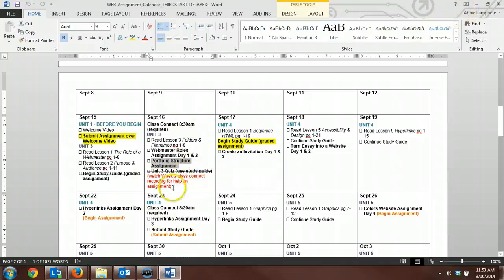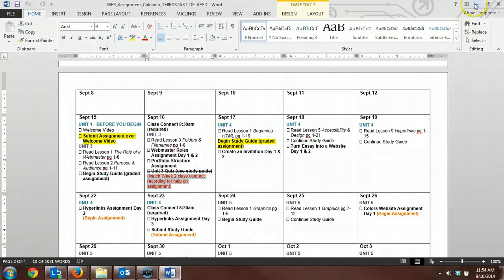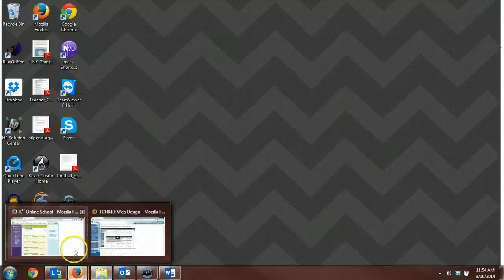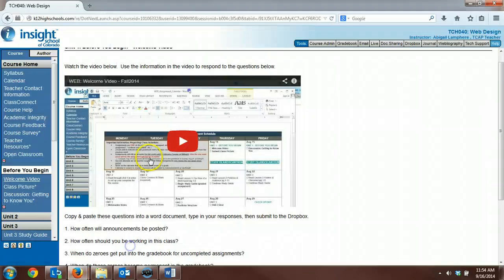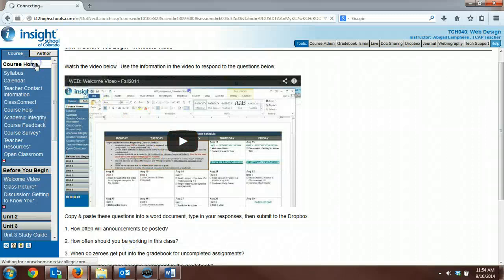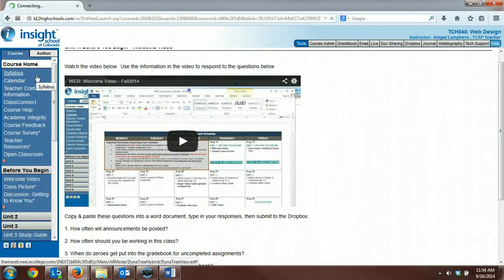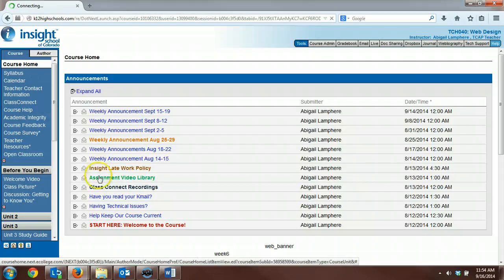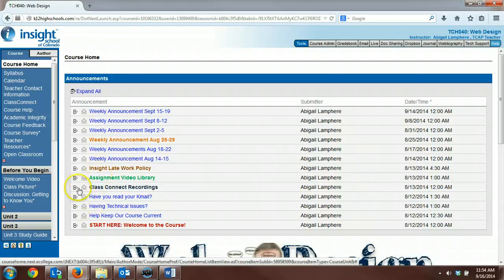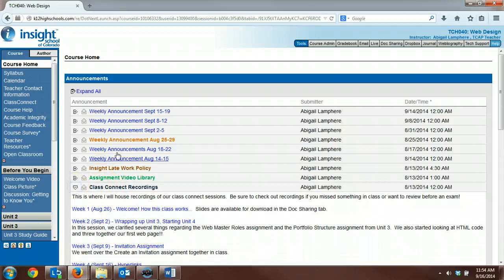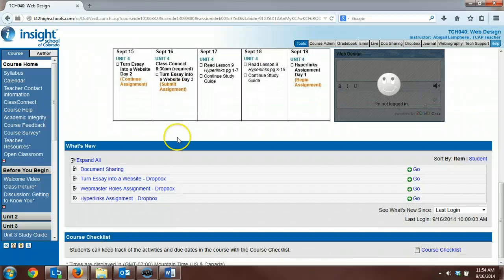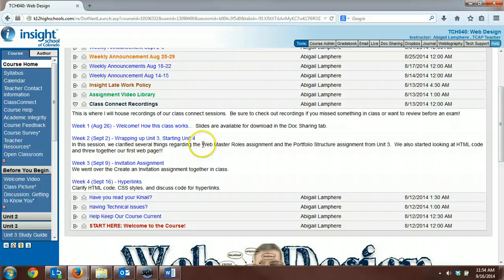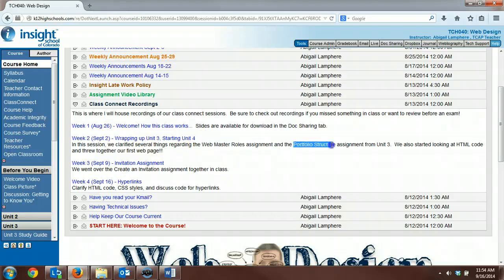If you have questions over those assignments, we actually cover them very well in our Week 2 Class Connect recording. You can access old Class Connect recordings from previous weeks right here in this Class Connect recording announcement.